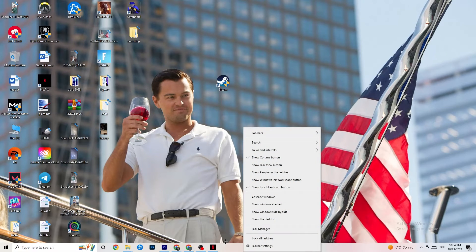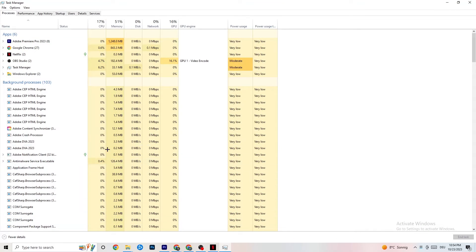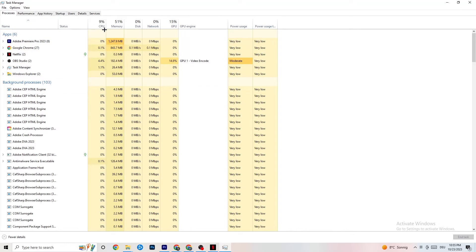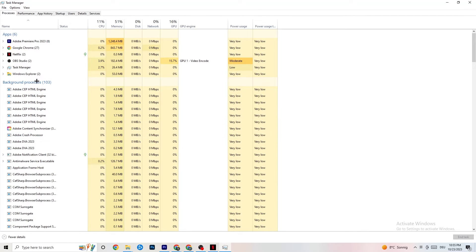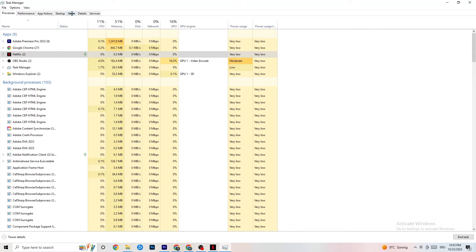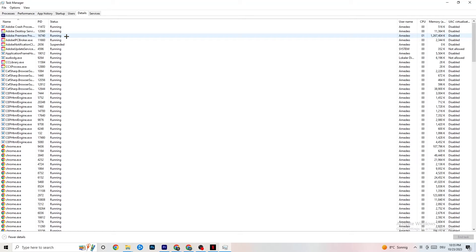Right-click your taskbar and click on Task Manager. Navigate to the Processes tab and end every task that is currently using too much CPU or GPU — right-click it and select End Task. Once that's done, go to the Details tab in the top left corner. This is useful if your app is running in the background but not showing up.